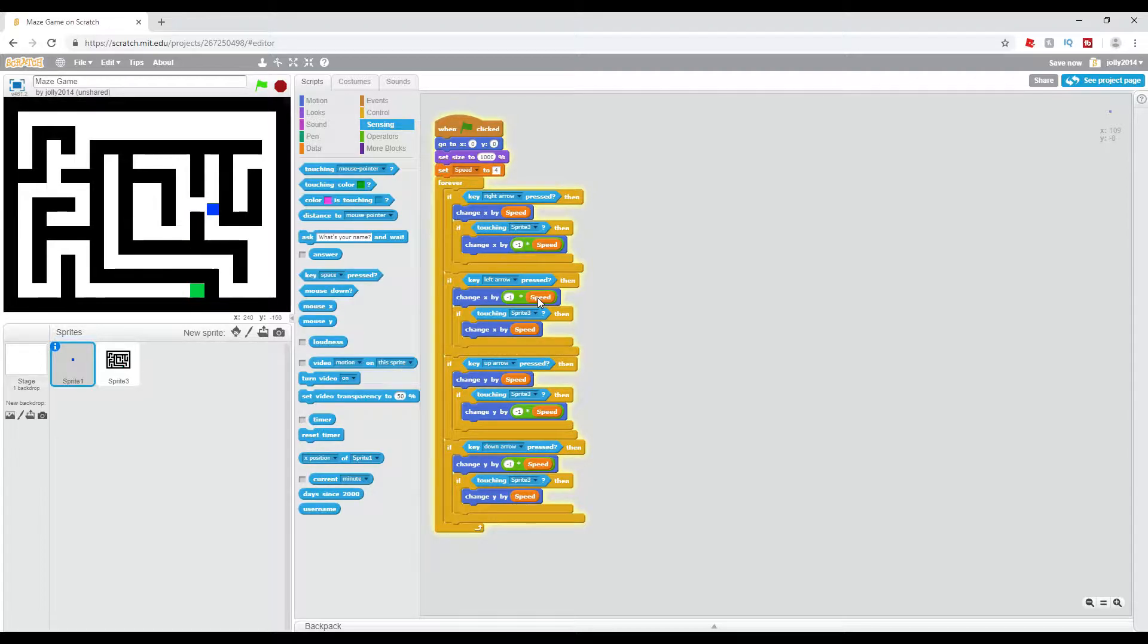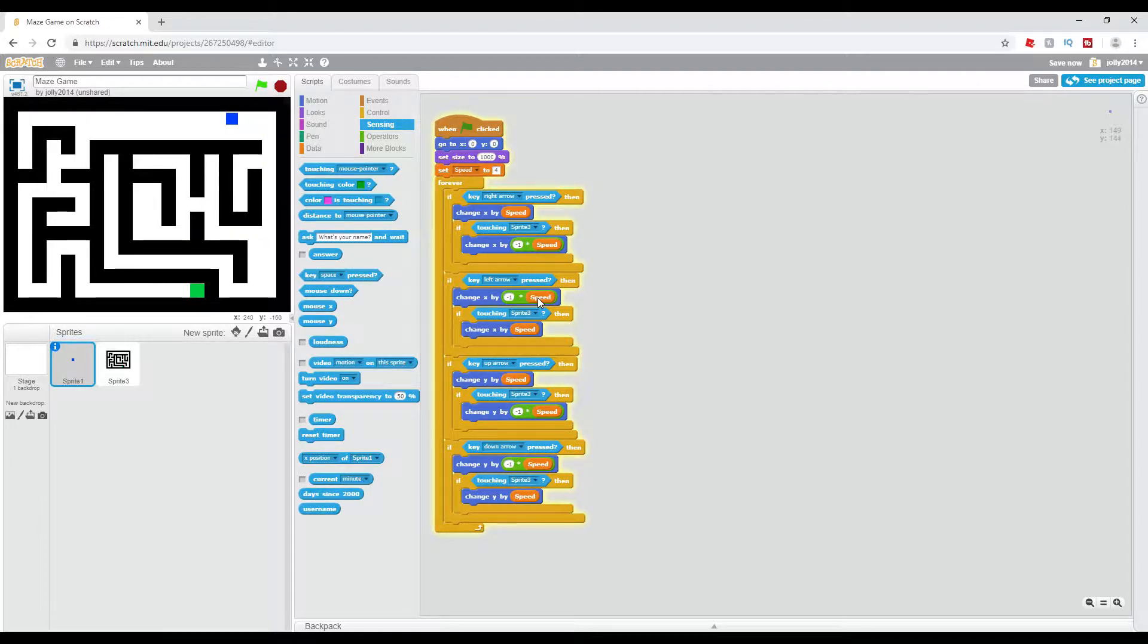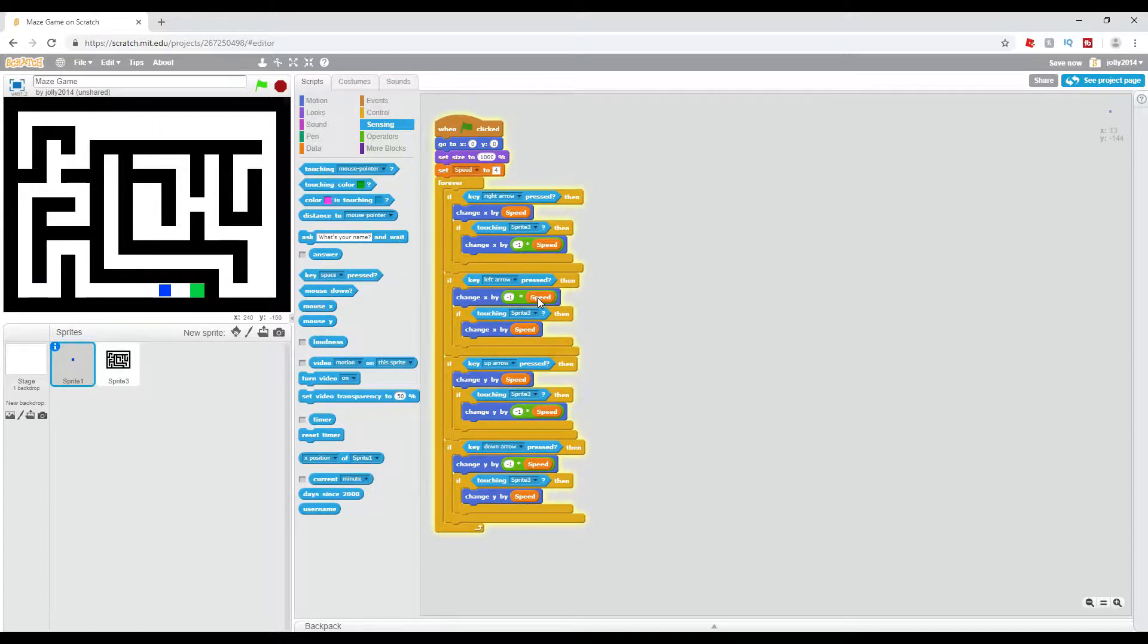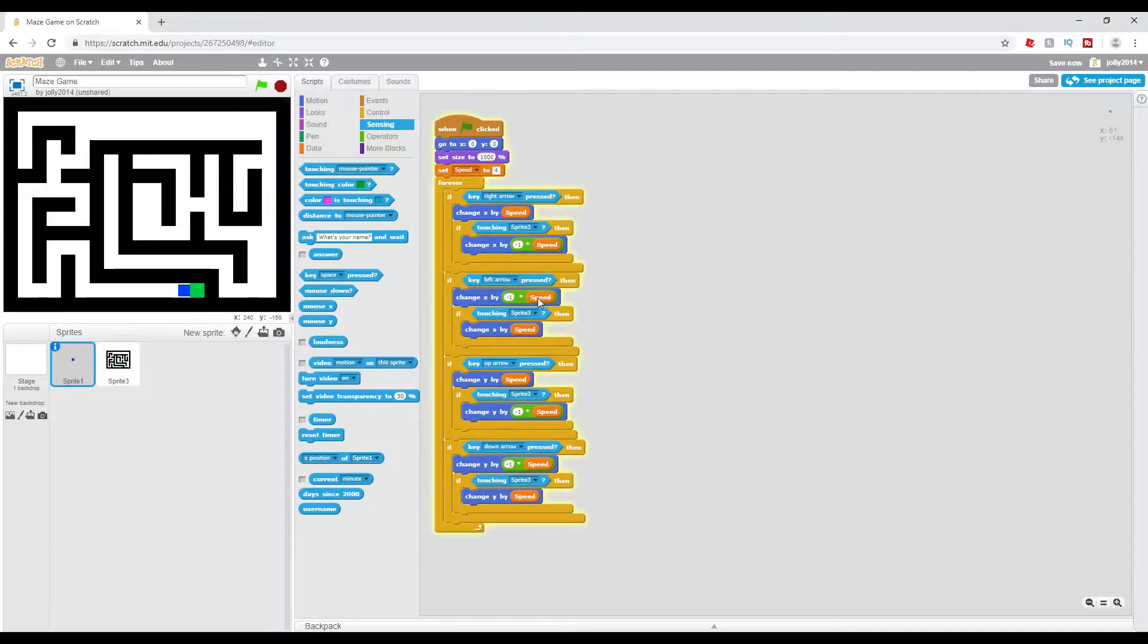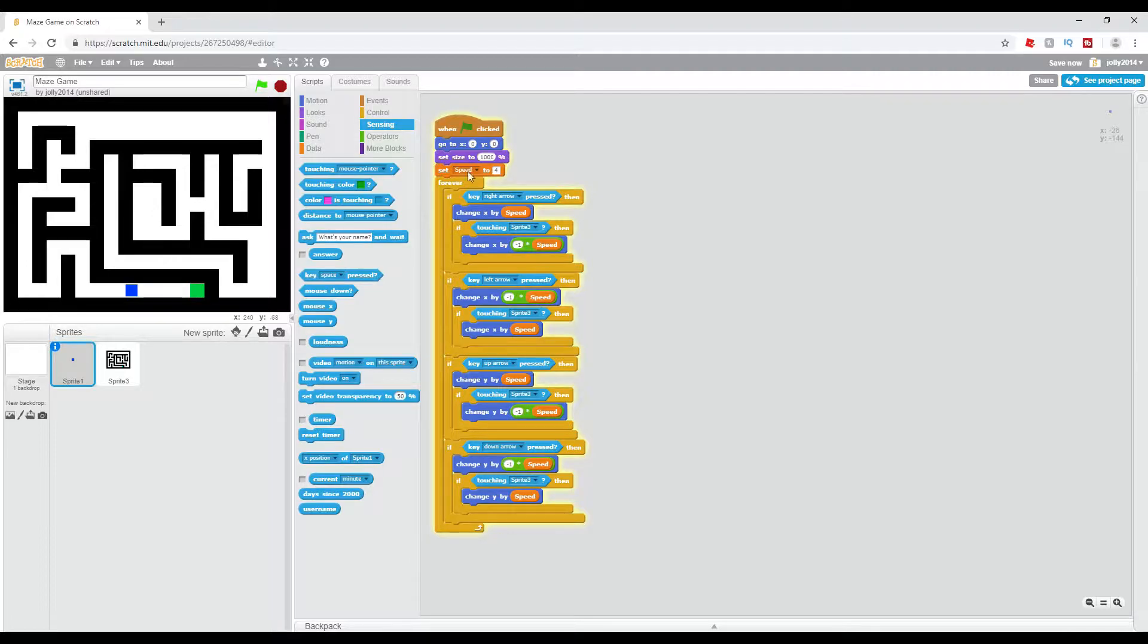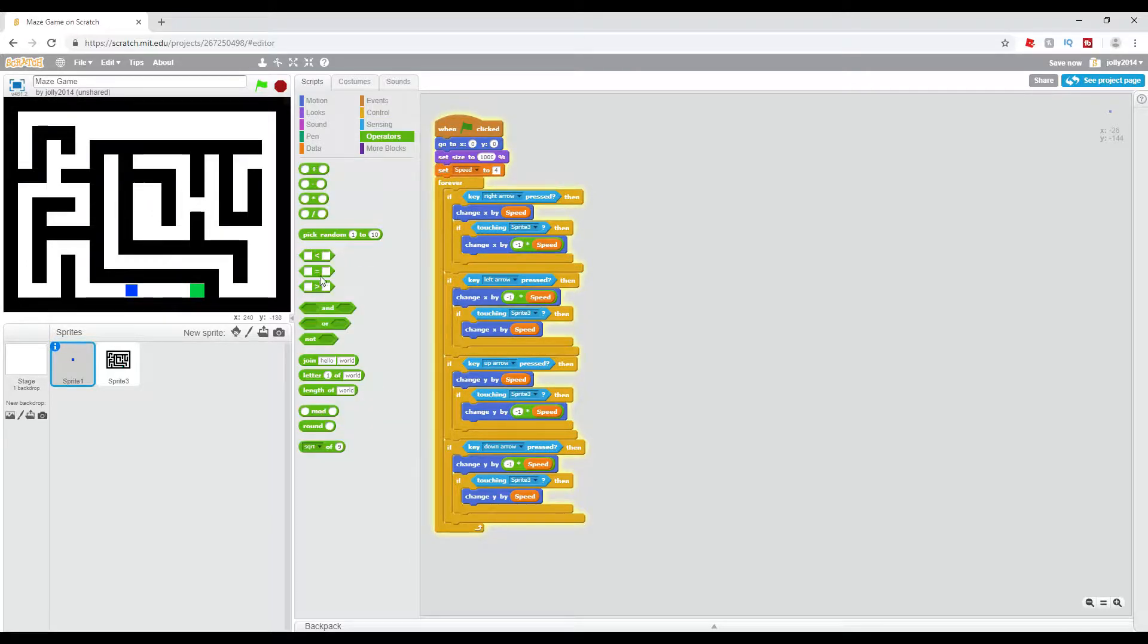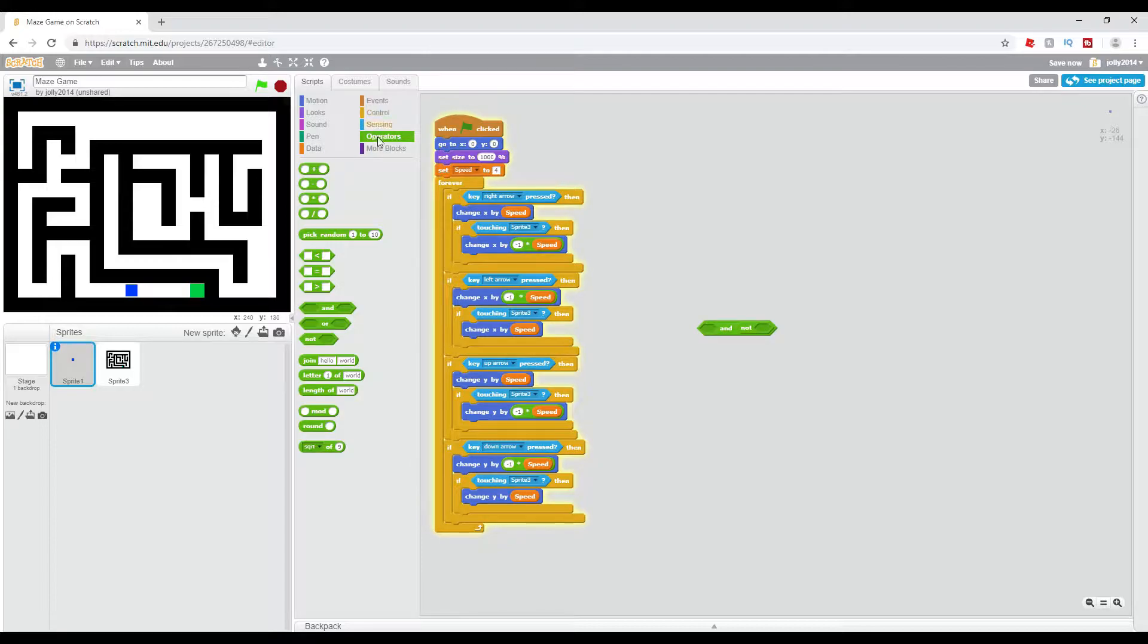Now this is all good, but let me just speed this up real quick. When you get to the objective, you cannot go onto it because it is the sprite, it is part of sprite 3. One way to get around this is we're going to add an and not touching color.